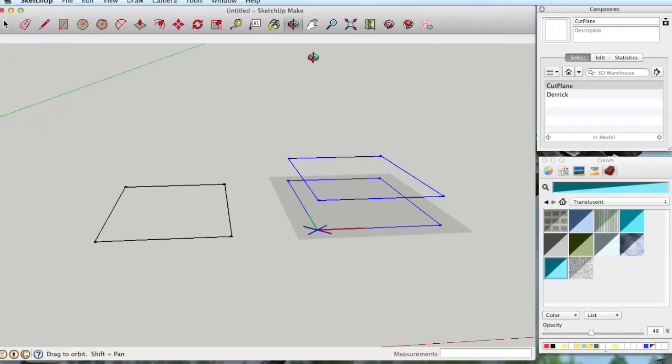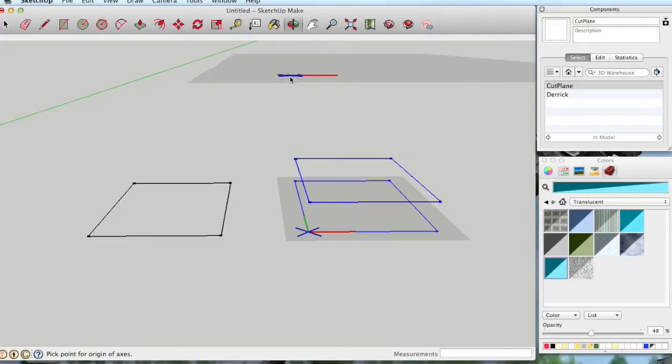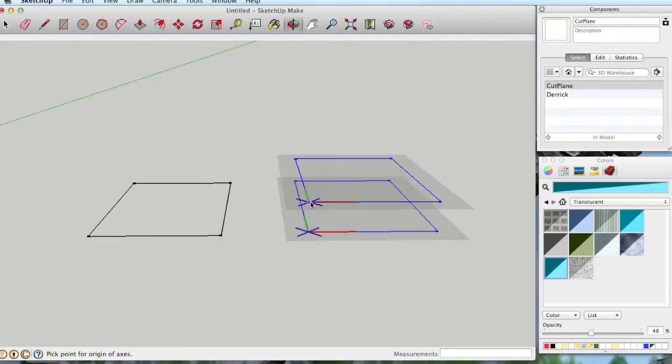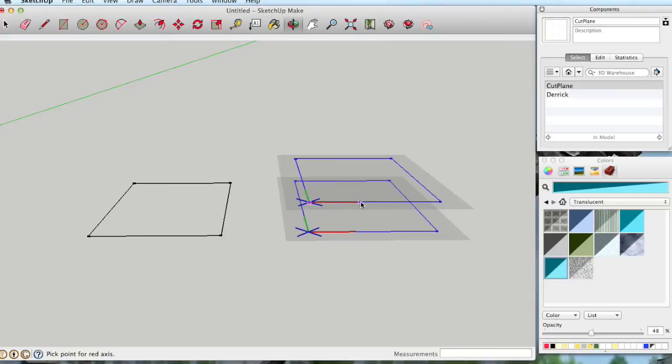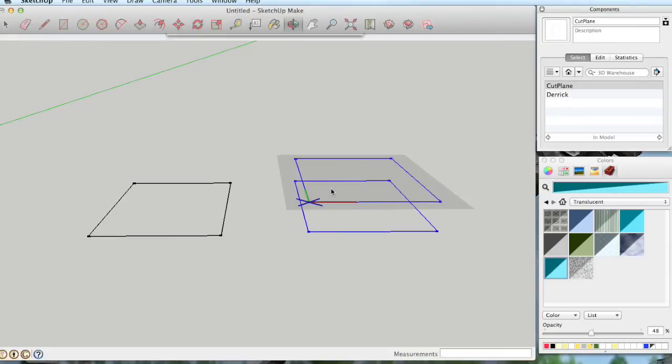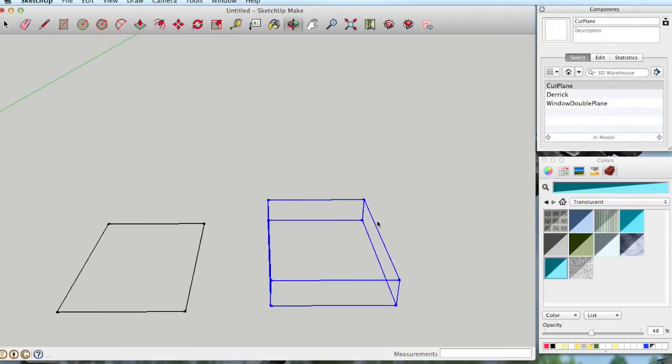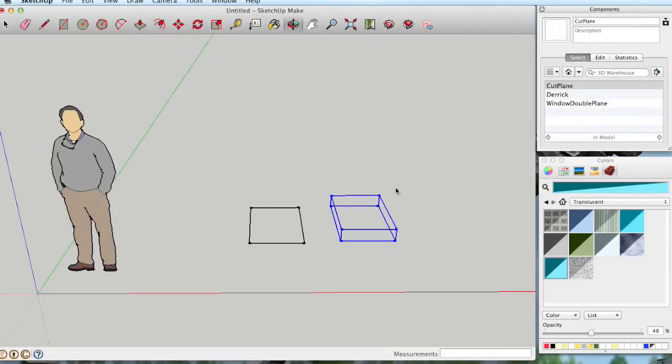I'm going to orbit around so that you can see where it chose to set the axes, and you want this to be on the closer planes because when you're facing the wall, you want this edge to be cutting the wall that you're looking at. So we click on this corner, we establish the right, the red edge, and we establish the green edge in that direction. And that's pretty much all we need to do. Again, we're not going to check the Cut Opening because we have two of those already. So we create that, and now we've got the Window Double Plane Component.